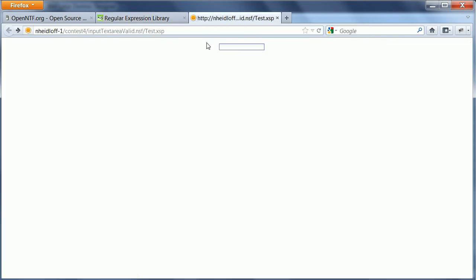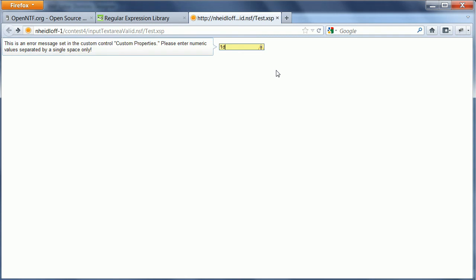Here's the example running in action. When I type in a number, that's okay. If I type in a letter, I get an error message.